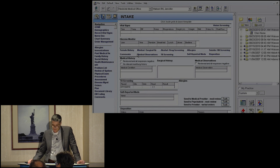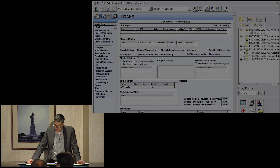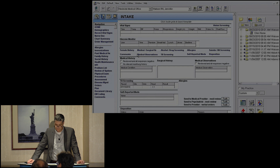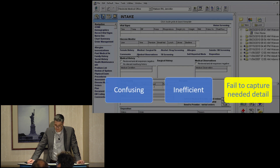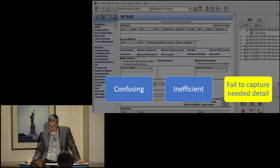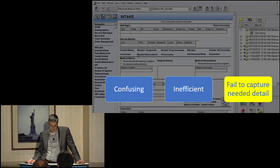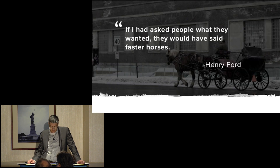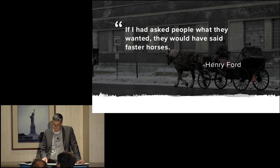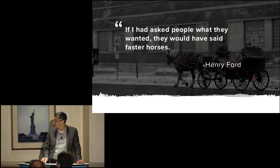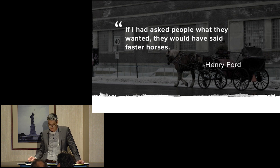Early on, I spent time developing customized templates that fit the new electronic format. But no matter how much time I spent, the system remained confusing and inefficient, and failed to adequately capture the essence of the patient's illness. I didn't realize it at the time, but these provided my formative lessons in data modeling.